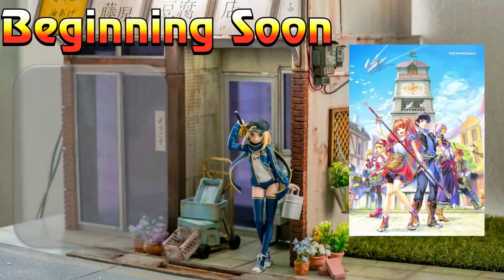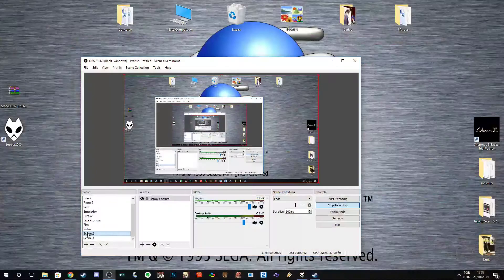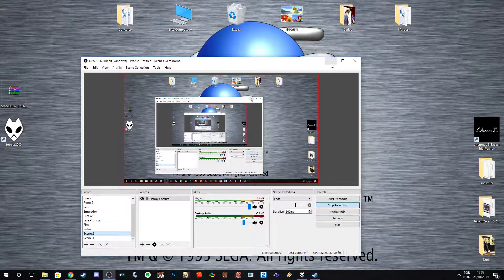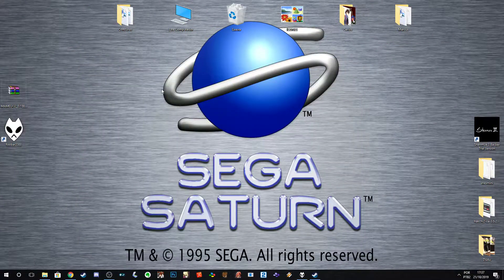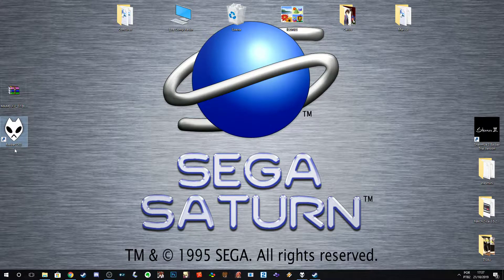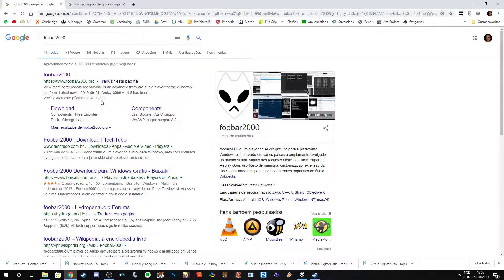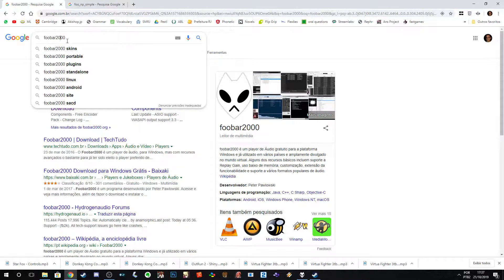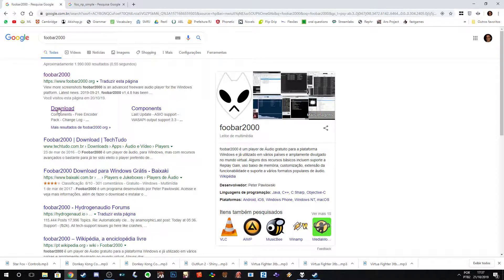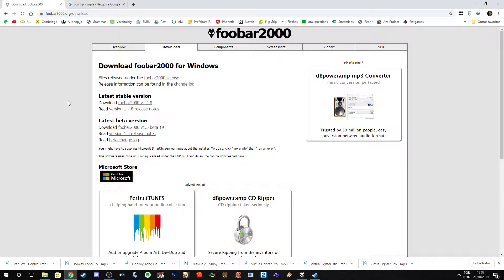What you can do is first download this player called foobar2000. Go on Google or YouTube and type foobar2000, then download and install the program.